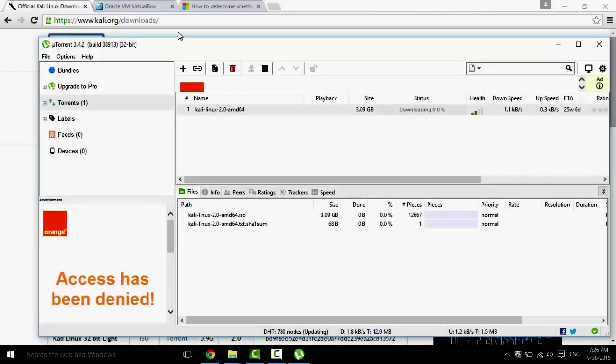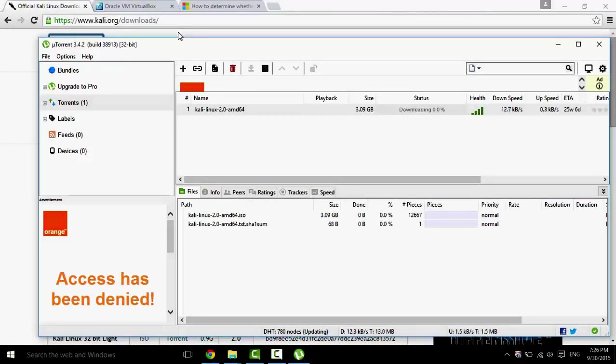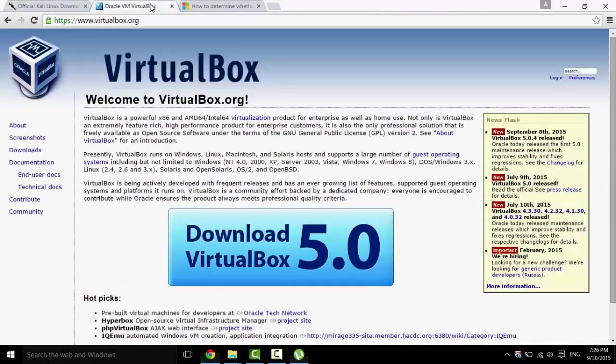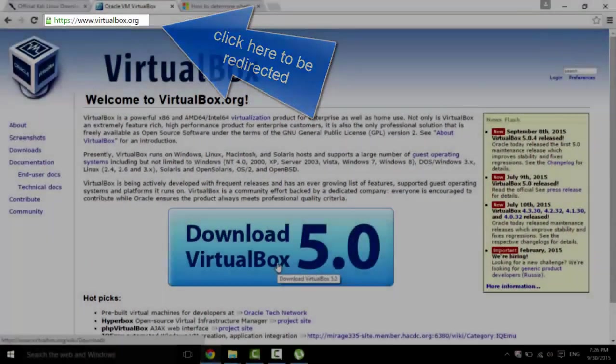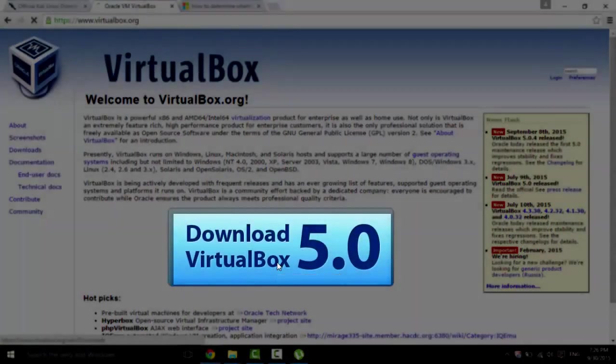After it's done downloading, all you need to do now is download VirtualBox. The link is down in the description below. Click on Download VirtualBox 5.0.